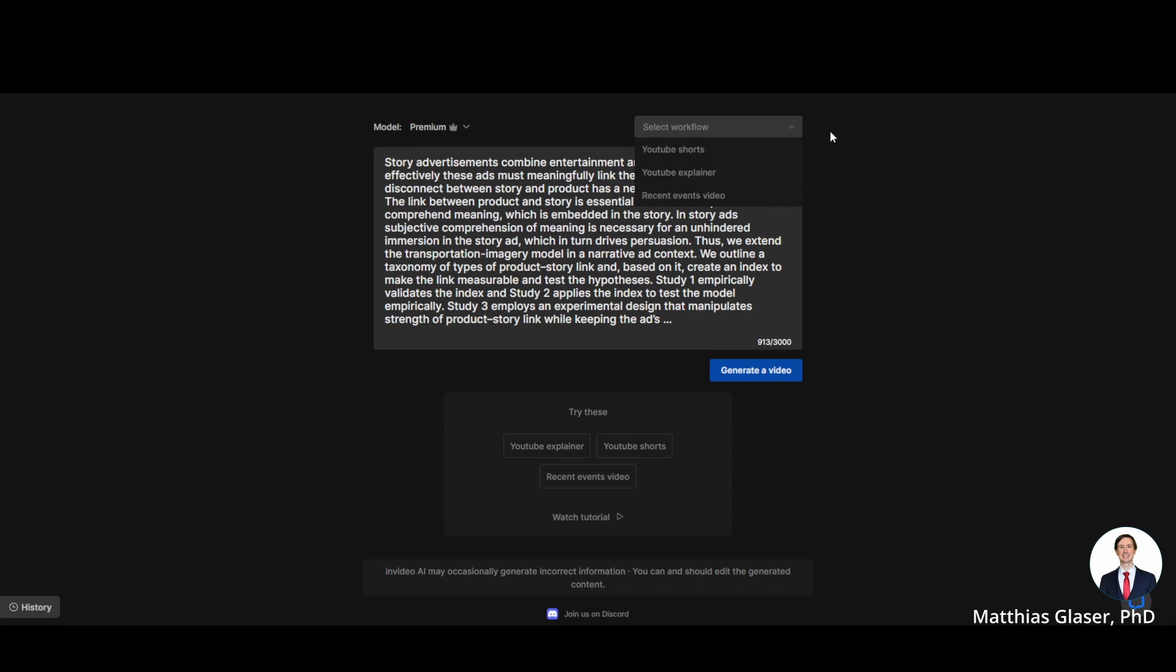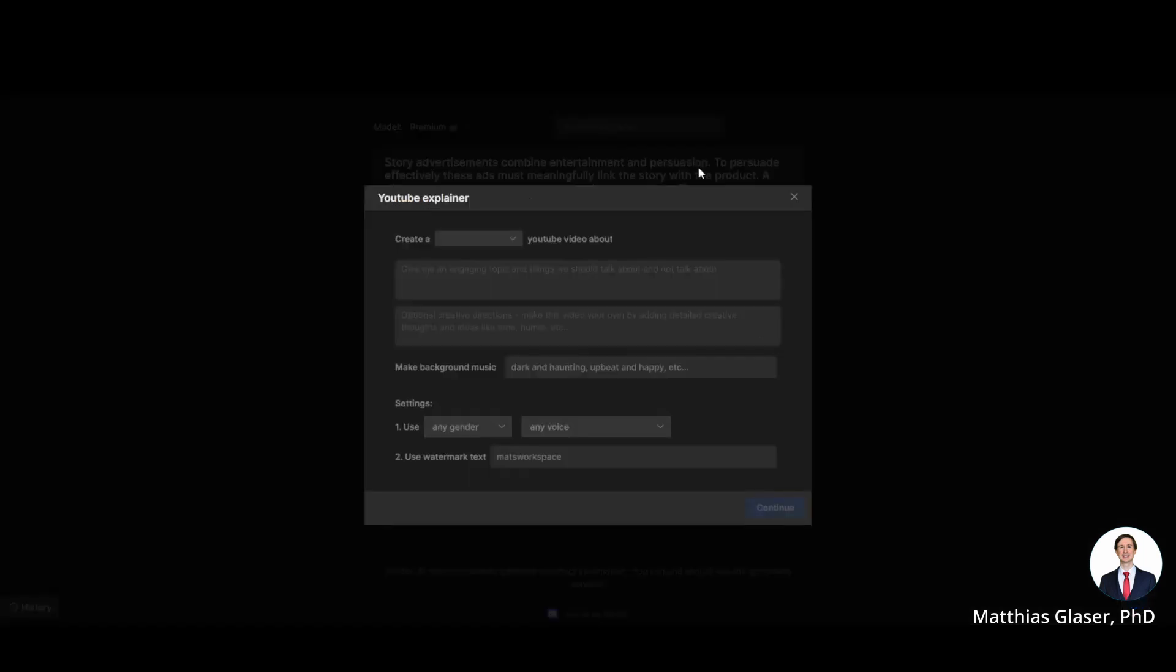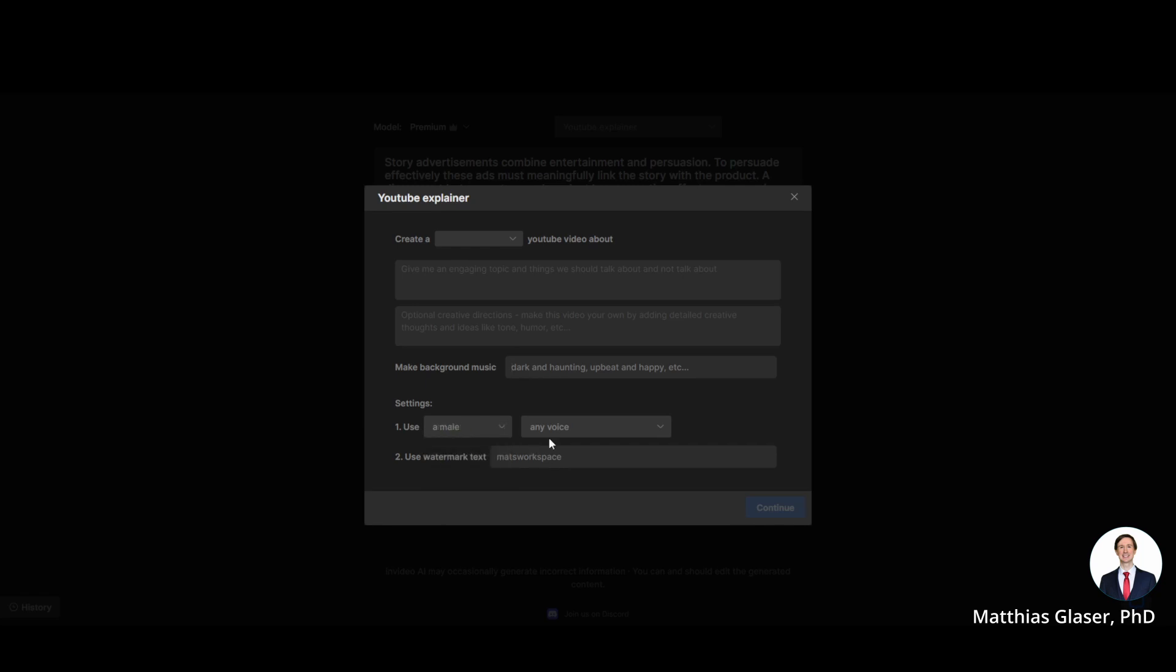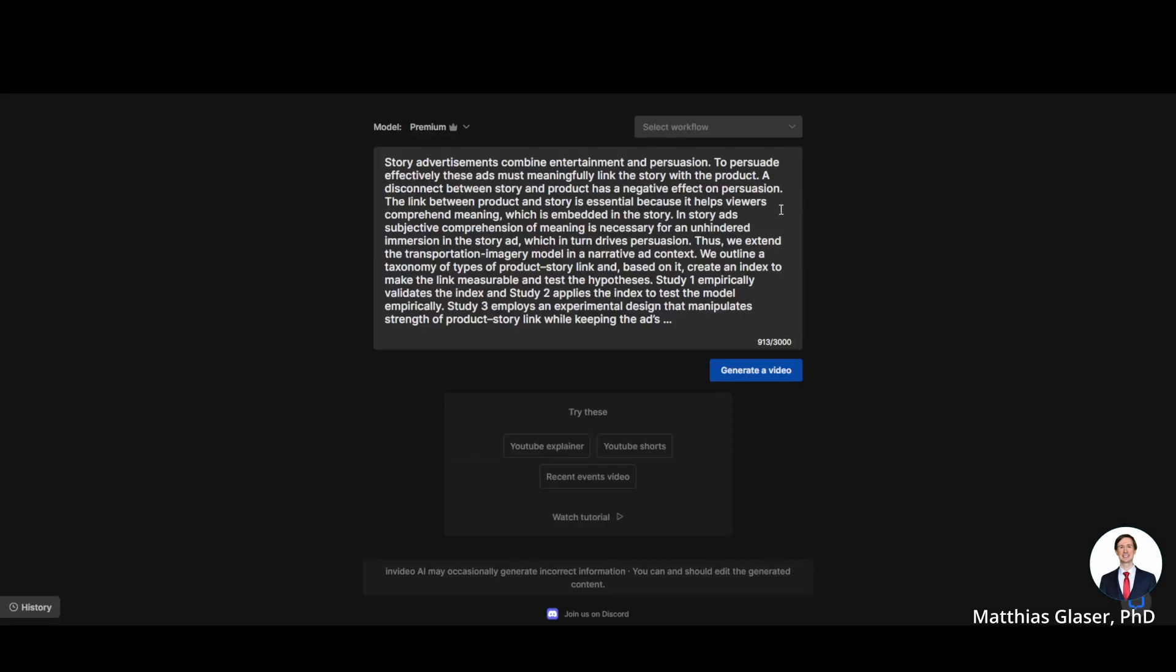You can then select which kind of video you want to create. And as you can see you can give additional instructions and settings, for example what kind of music or which gender should the voiceover have, like for example male. And I think I used a middle-aged British voice and so on. And then you can just generate a video.